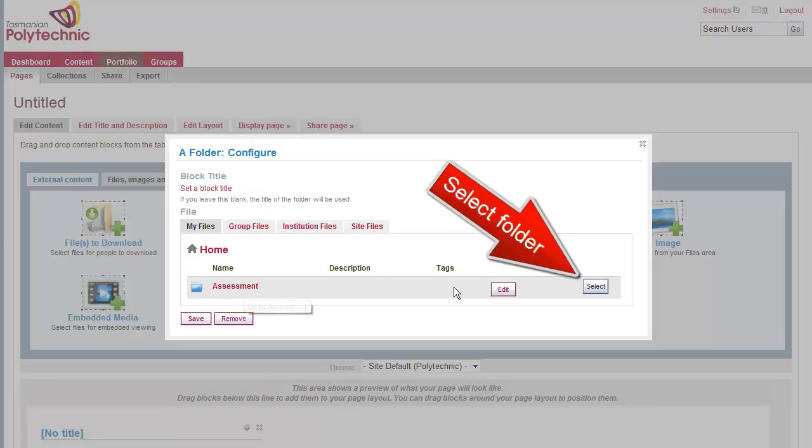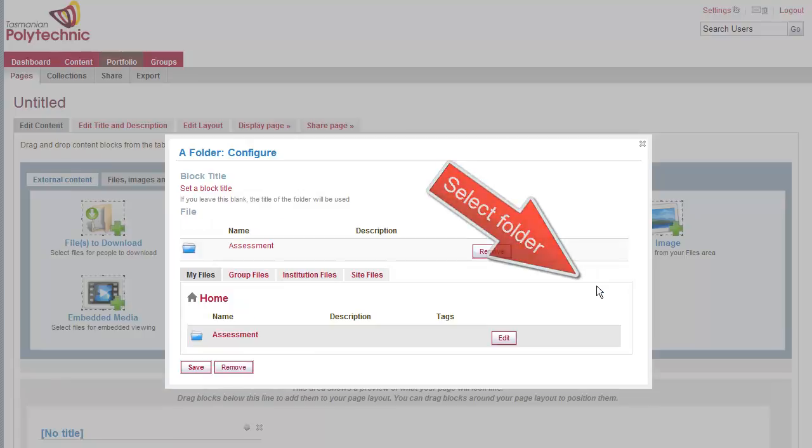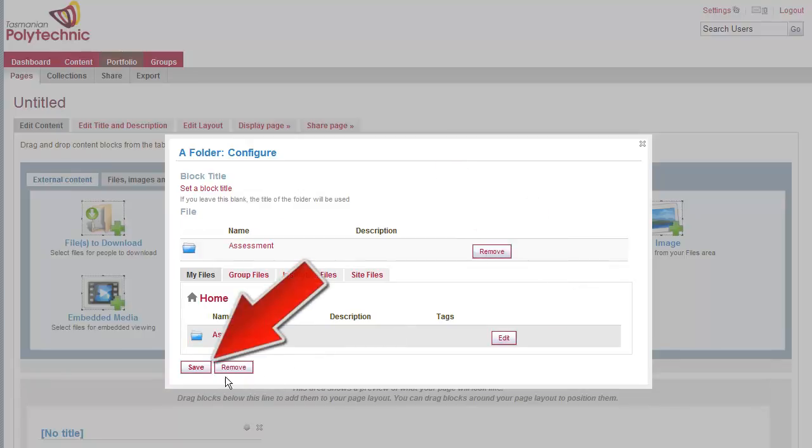That should show you your assessment folder, which you can select, and then save.